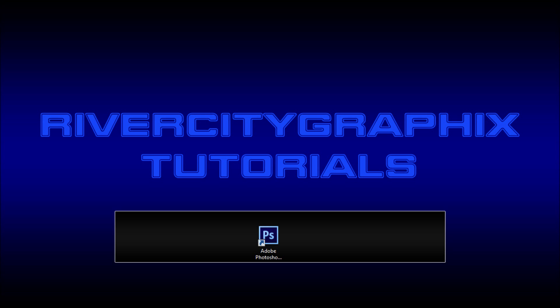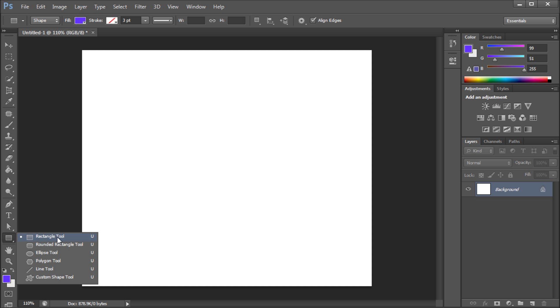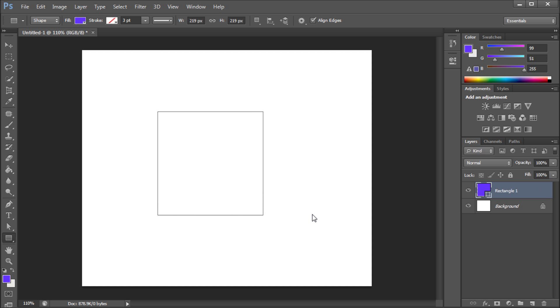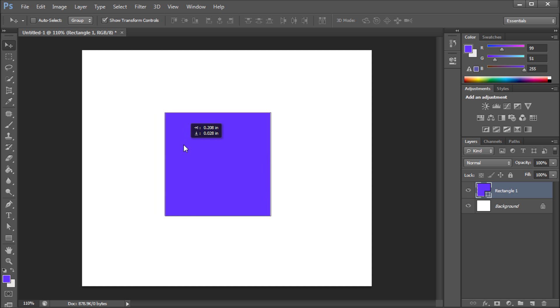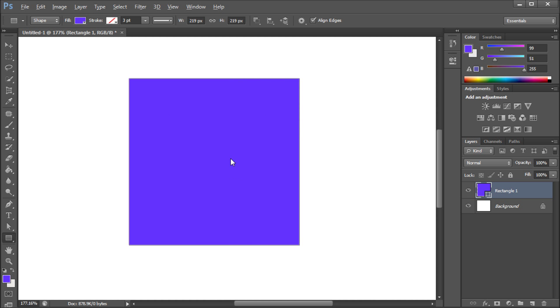To get started we're going to open up Photoshop and I'm just going to head down to our shape tools and select the rectangle tool. I'm just going to hold shift and drag out a nice perfect blue square. Once we have that I'm just going to remain on the shape layer and zoom in.